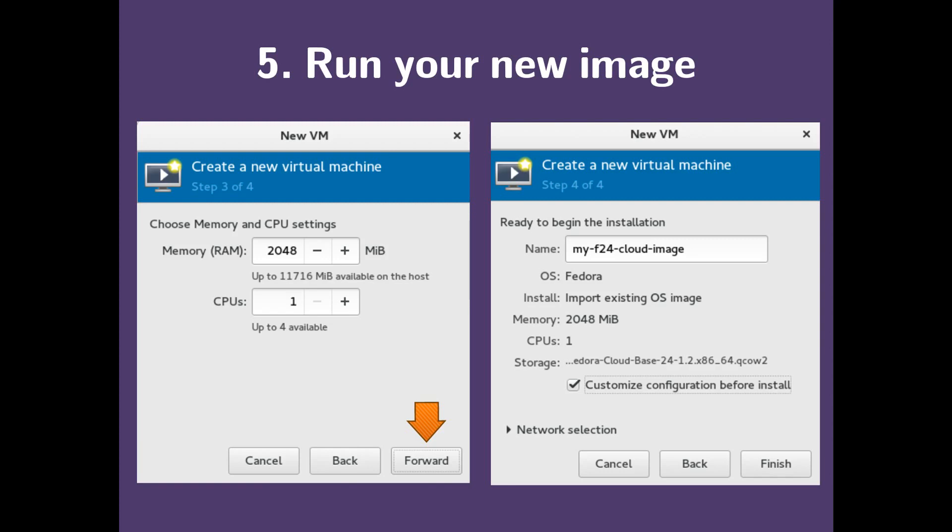I'm just calling mine MyF24CloudImage. Now, before we click finish, what we want to do is click customize configuration before install.